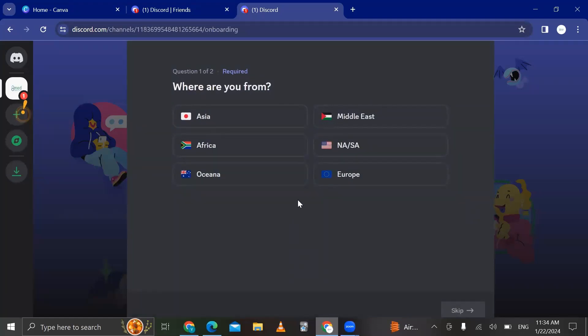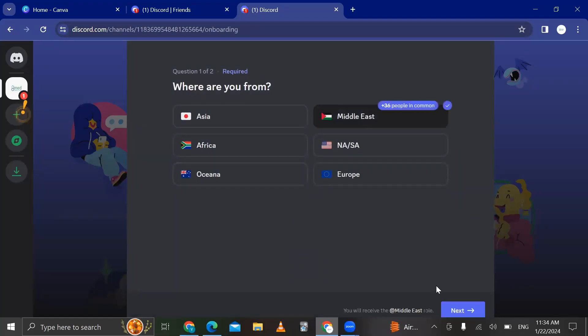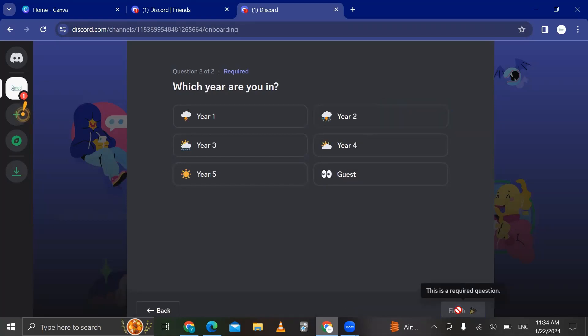Now you should pick where you're from. So I'm from the Middle East. Next, I'm in year three.